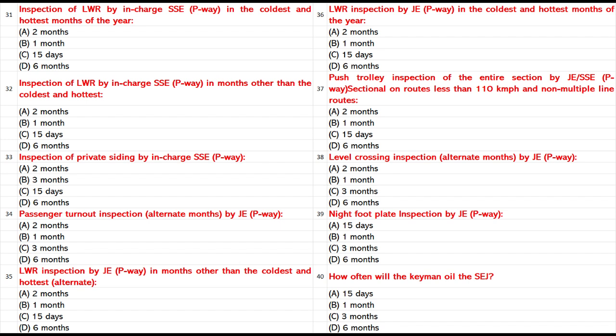LWR inspection by JSSE P-Way in months other than the coldest and hottest (alternate): A. 2 months. B. 1 month. C. 15 days. D. 6 months. Answer: A. 2 months.